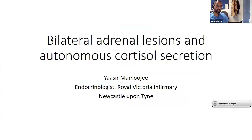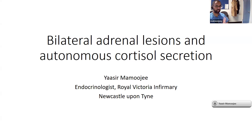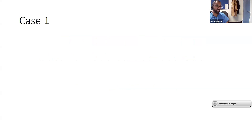The next topic is bilateral adrenal lesions and autonomous cortisol secretion. If someone has an adrenal adenoma and biochemically you find autonomous cortisol secretion — suppressed ACTH, failed overnight suppression test — classified as MACS (mild autonomous cortisol secretion) or even frank Cushing's, and there's only one lesion, it's straightforward: remove that adrenal gland. However, what do you do if both adrenal glands look abnormal and there are lesions in both glands? There's no clear algorithm whether to remove the bigger gland or do further testing to determine which side produces more.